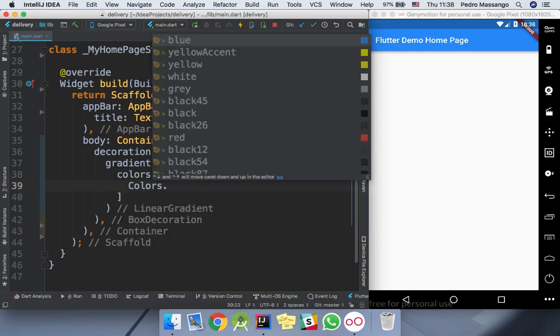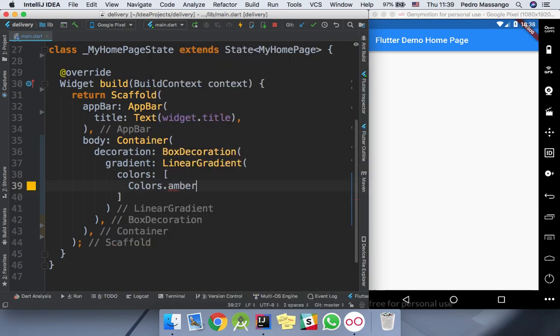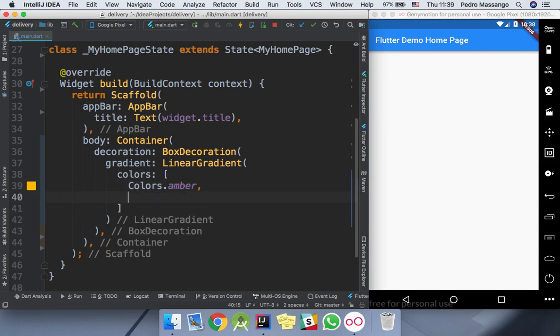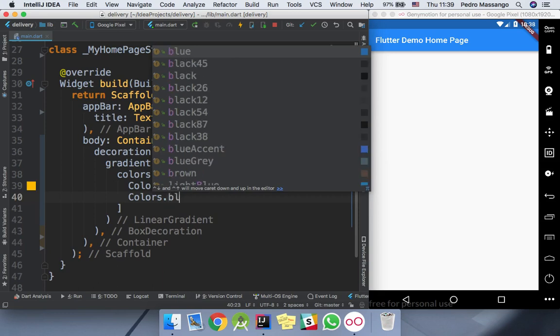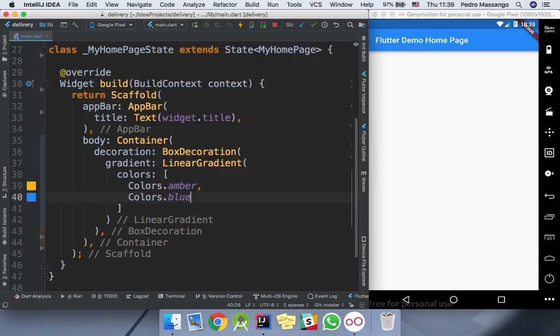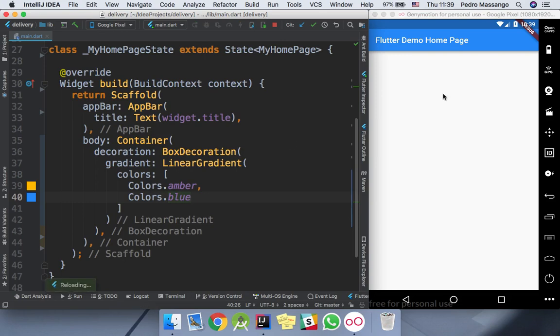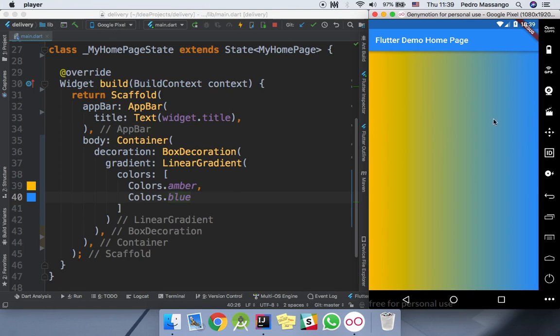I'll use Colors.amber and Colors.blue. If I hot reload, we can see now that the gradient color was applied. By default, the color is linear and starts from the left to right.